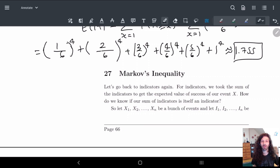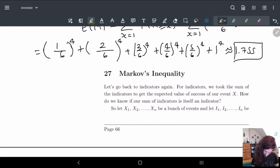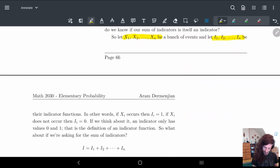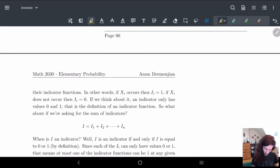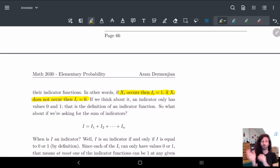This might seem a little weird, but the question basically becomes: if I have a sum of indicators, how do I know that this itself is an indicator function or not? Let's set up the scene a little bit. We're going to have some random variables — a bunch of events — and we let i1 to in be the indicator functions for these events. If event xi occurs, then i1 is equal to 1; if xi does not occur, then i1 is equal to 0. An indicator function really has only 0 or 1 as a value.